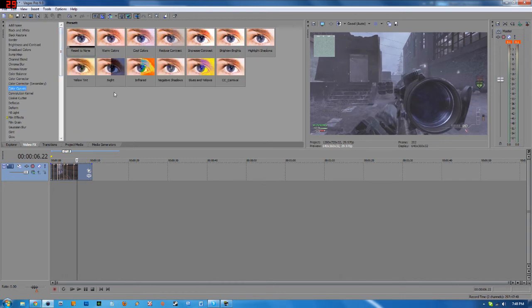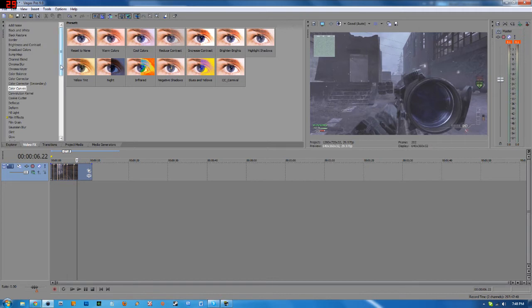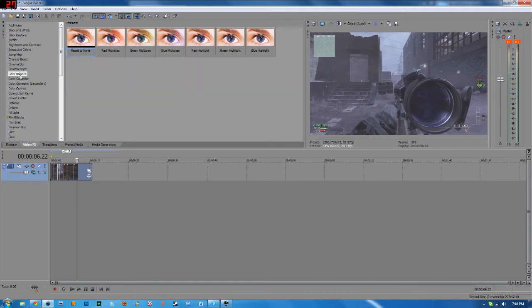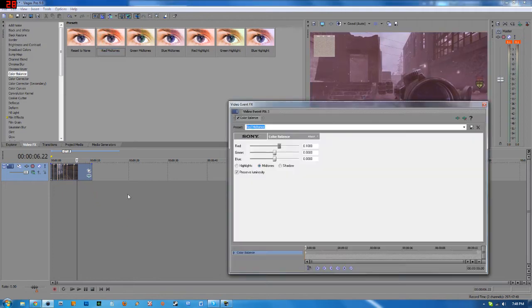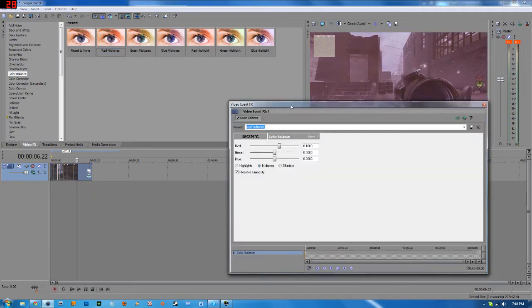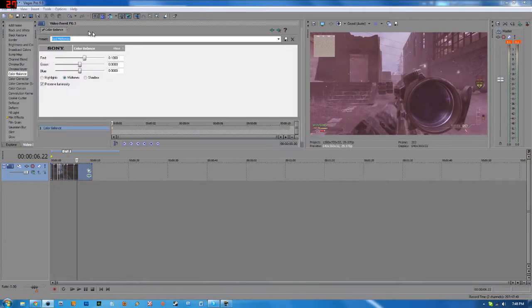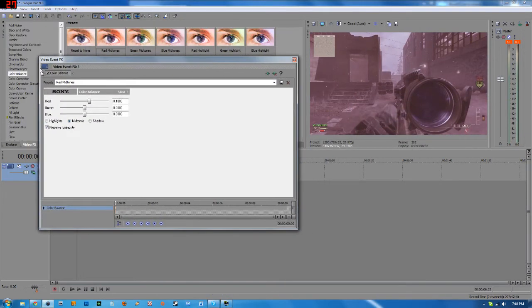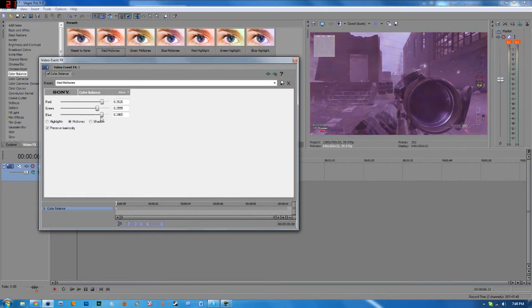Now you can do absolutely any of these effects here. And any effect that you see, these little icons here, already have presets built in for you. So I'm going to select color balance and I'm going to select red midtones. When I drag red midtones to my clip, I now have the ability to mess around with the RGB. And what I'm going to do is make it have this dark purplish color.